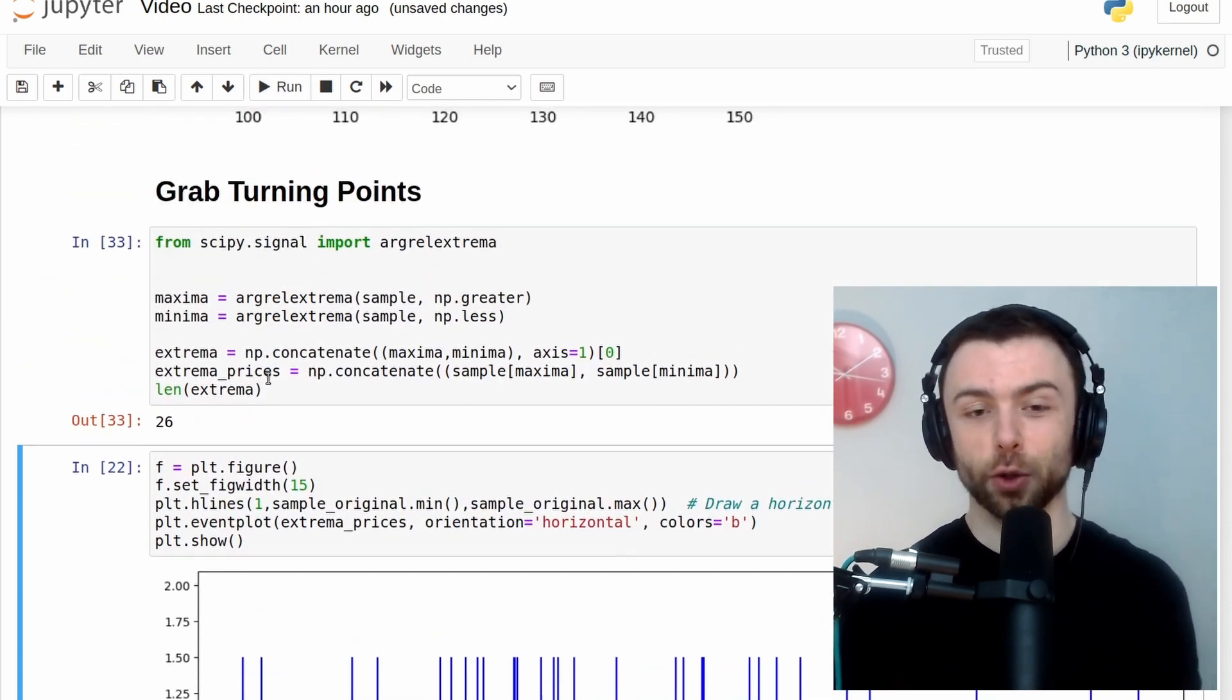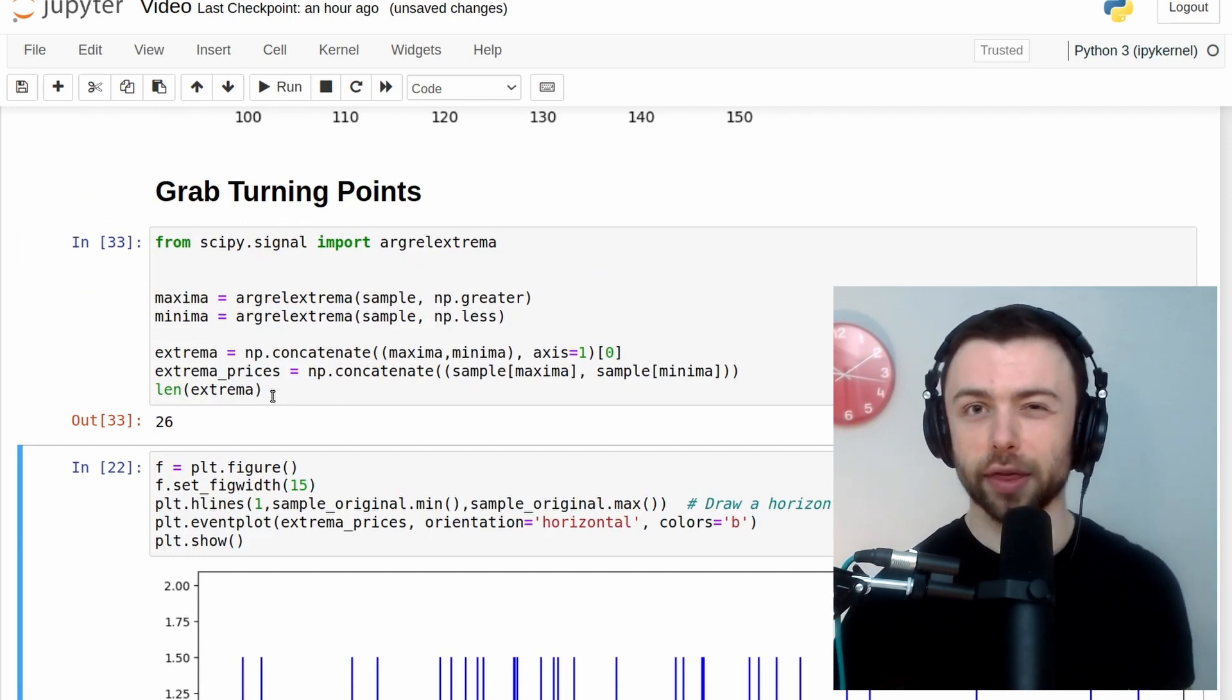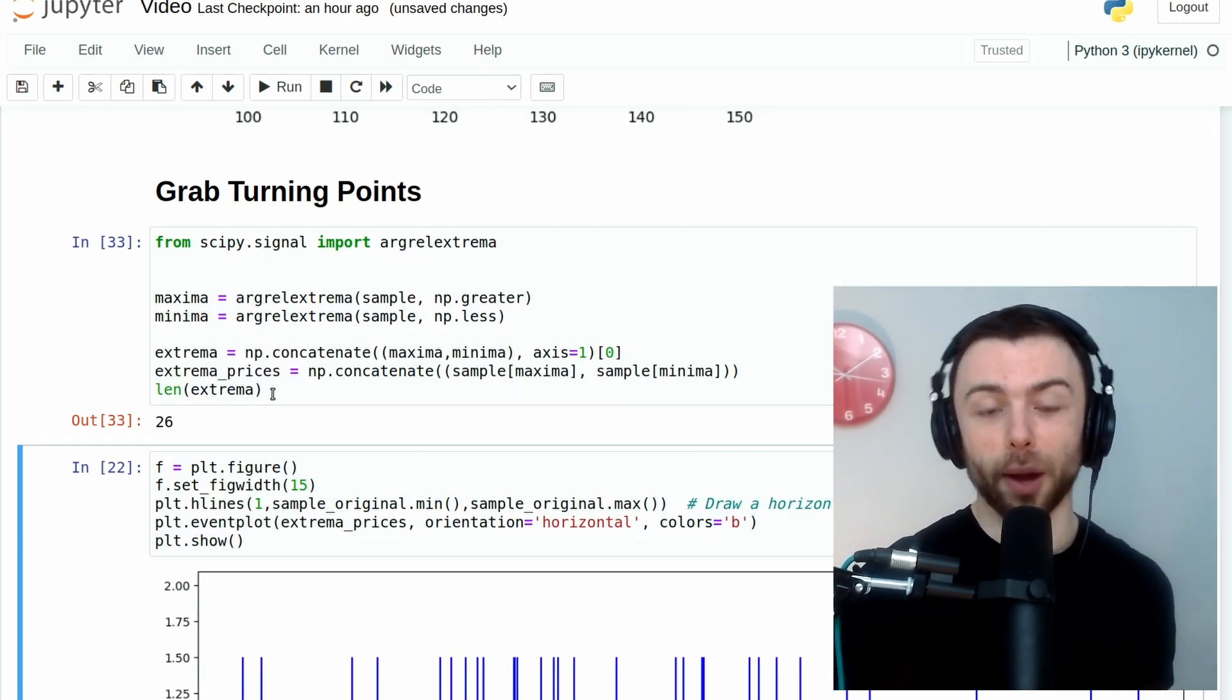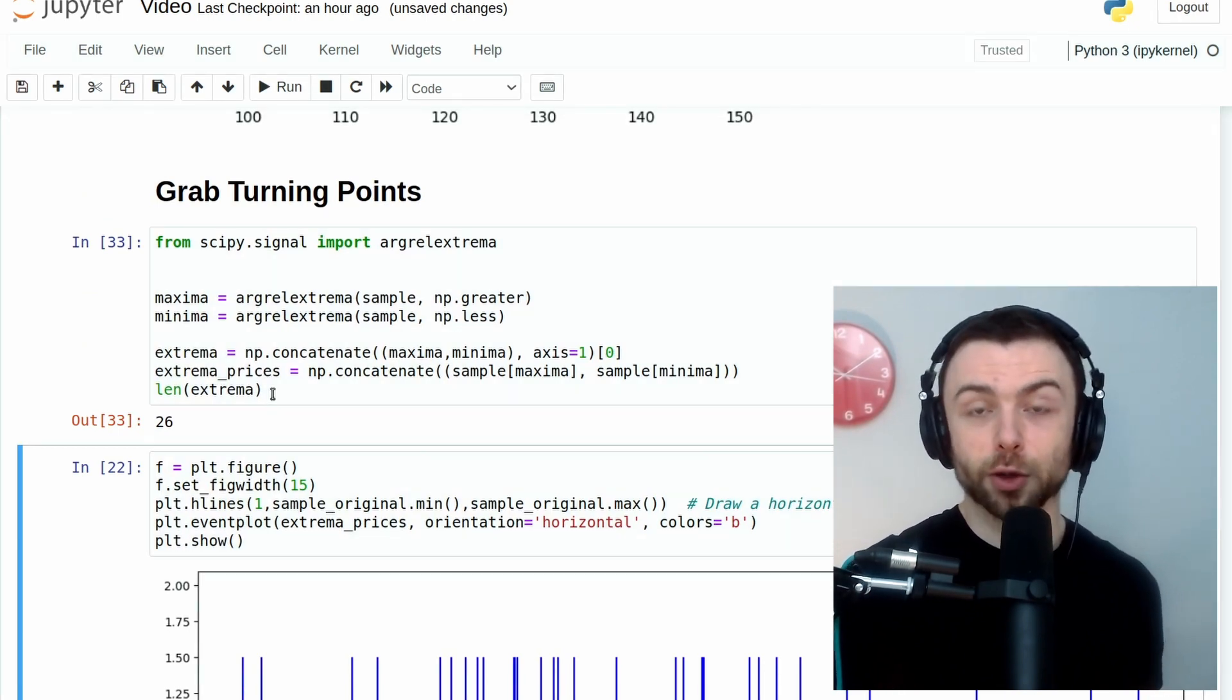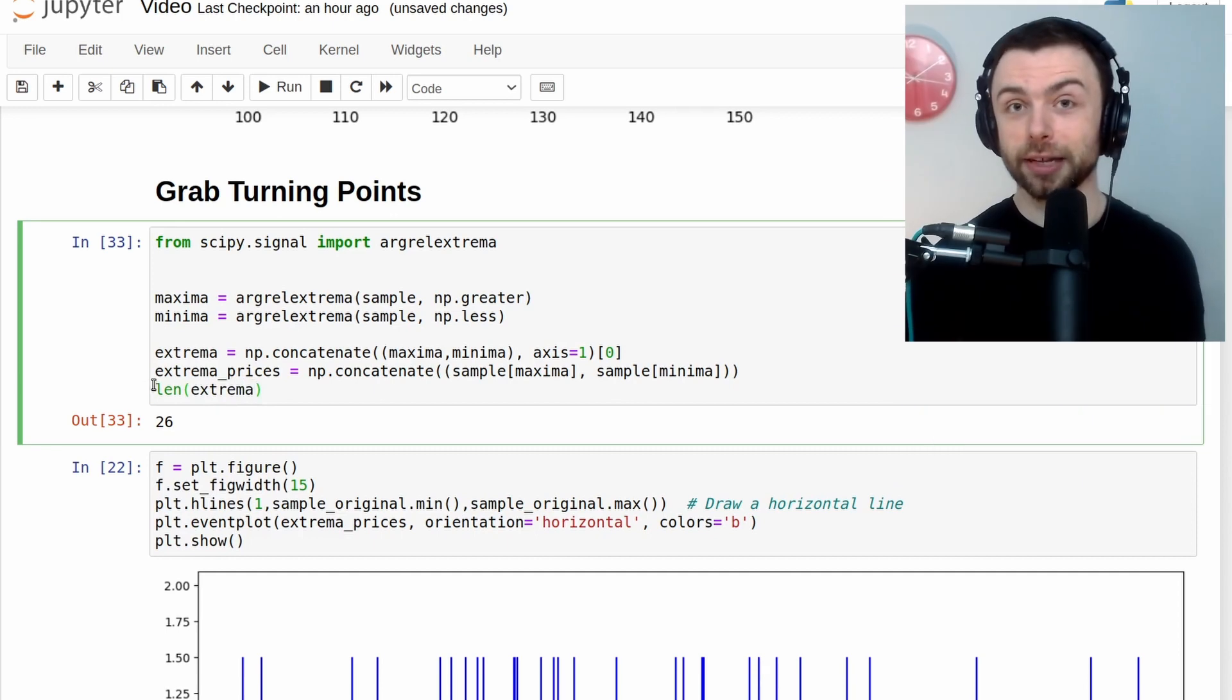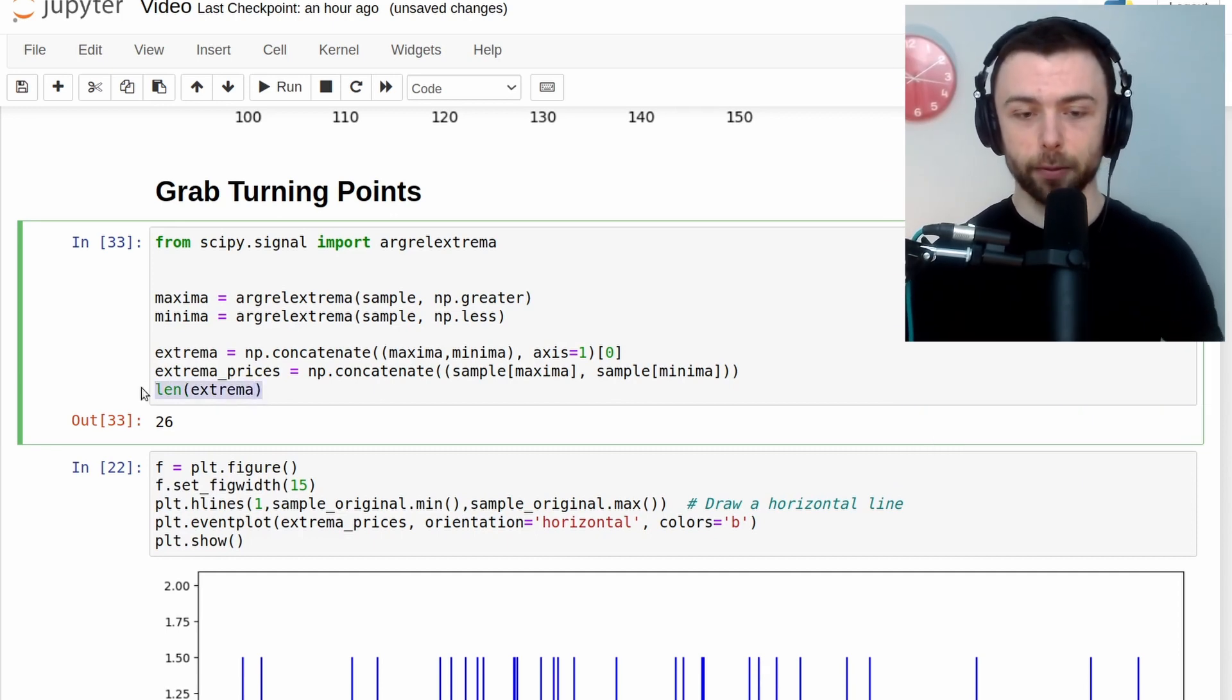So like I said, you could add some smoothing if you thought that was too many turning points. But I think the graph works quite well as it is. So I'm going to leave it as it is for now.